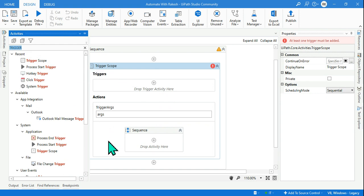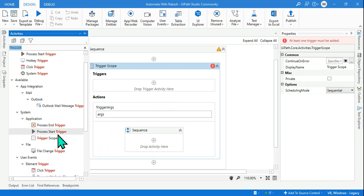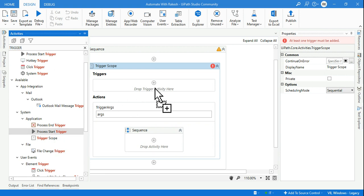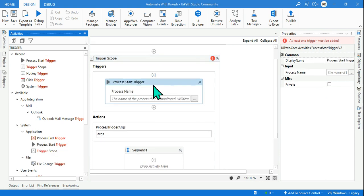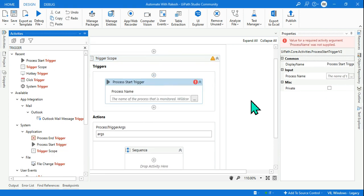So let's go with a very simple example now. For this under the Application you have something called Process Start Trigger in UiPath, so drag and drop Process Start Trigger.